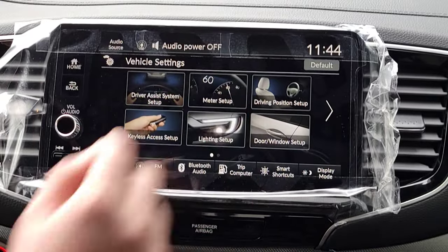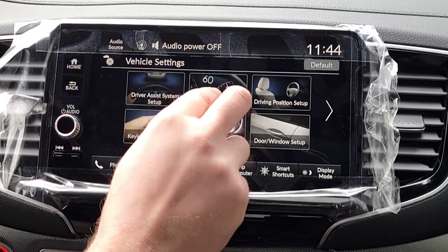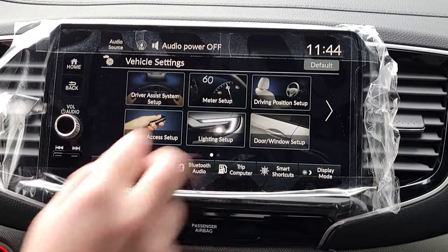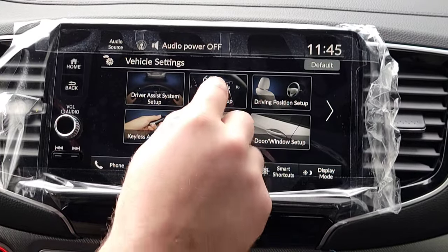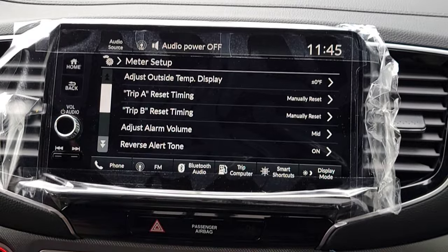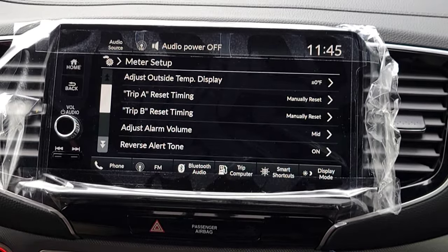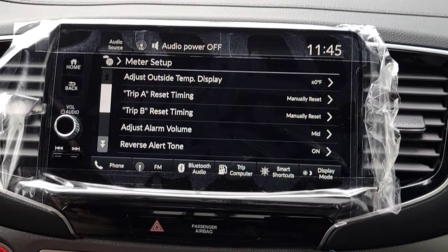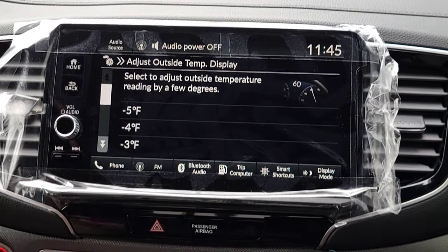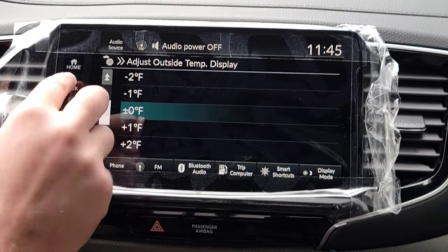We're going to back out and go to Meter Setup. The first thing that pops up is your outside temperature display — looking at your driver's interface down in the bottom center you'll see your temperature. From there you can fine-tune it with a five-degree swing as you see fit. I'm gonna keep it on the default.